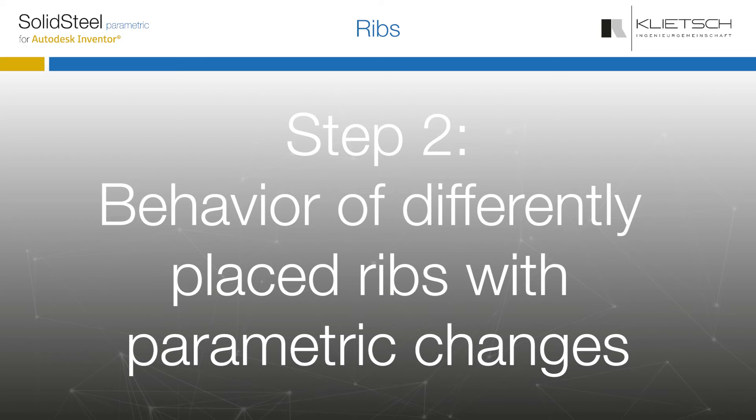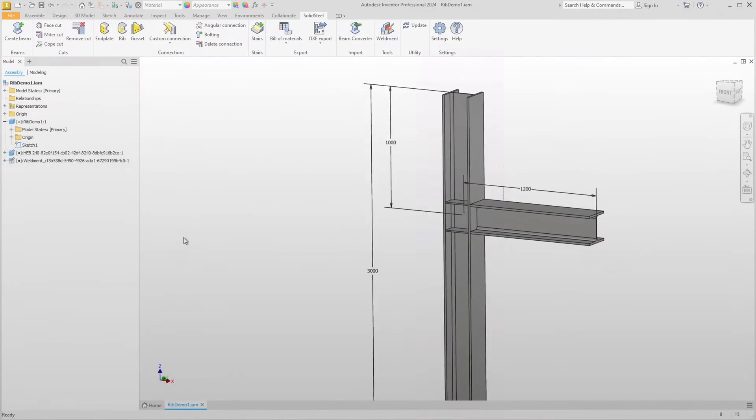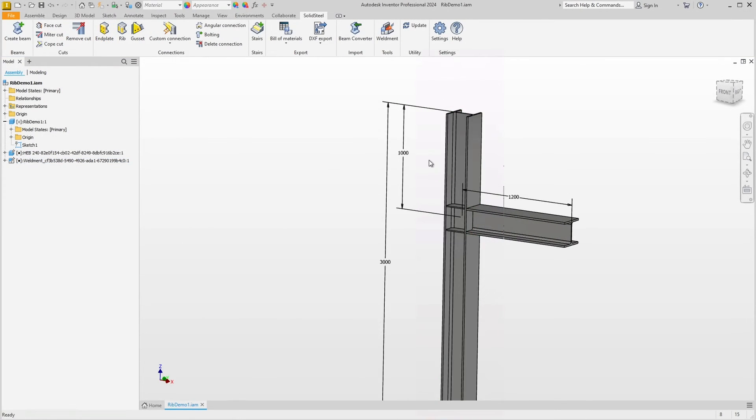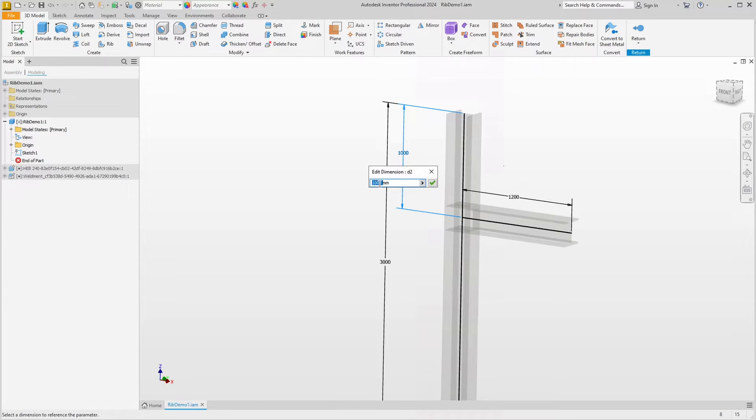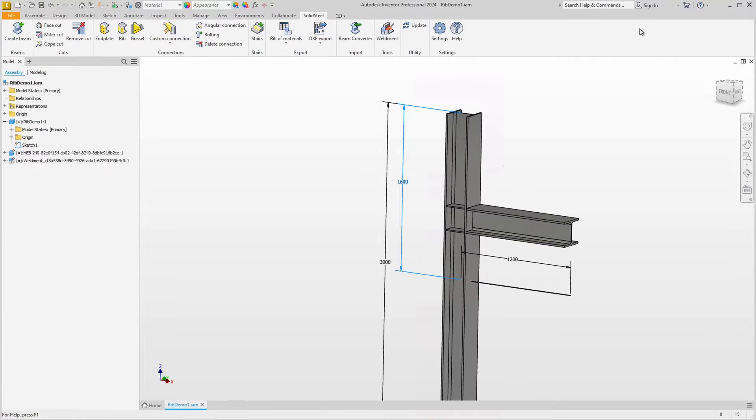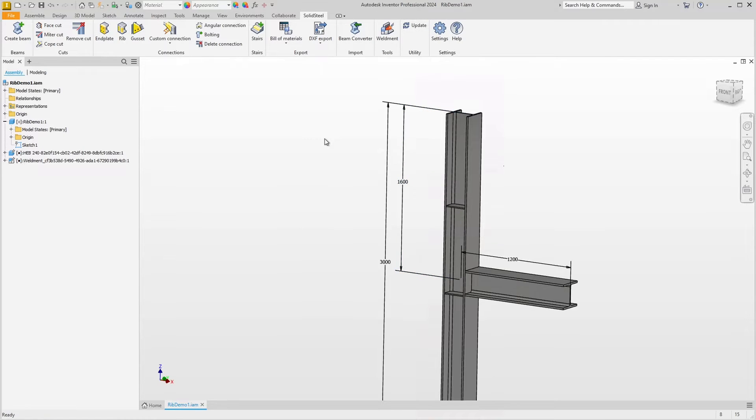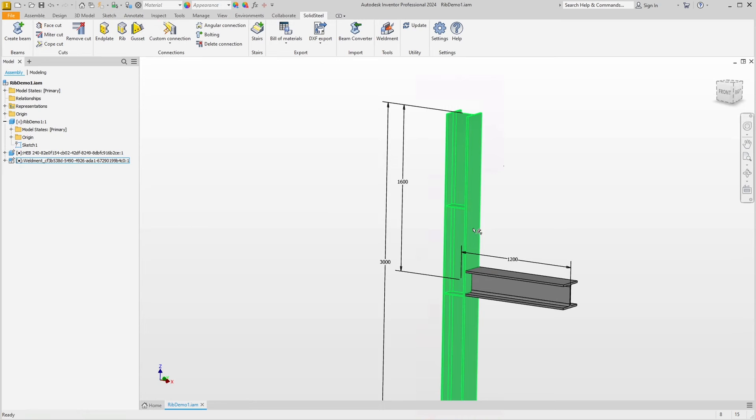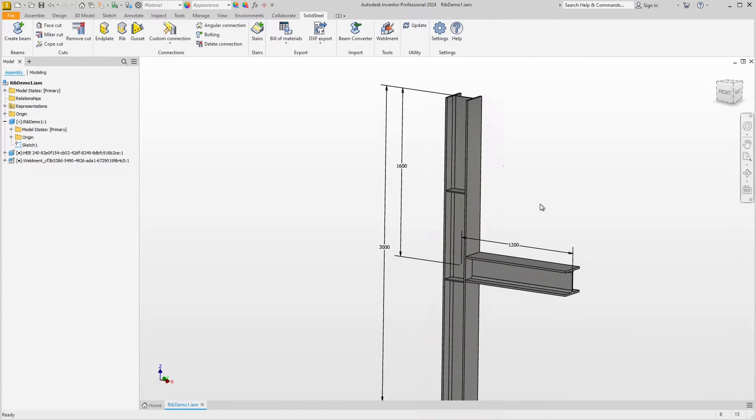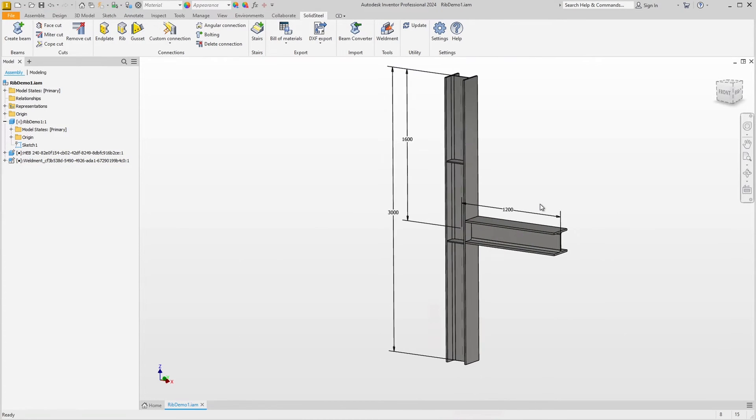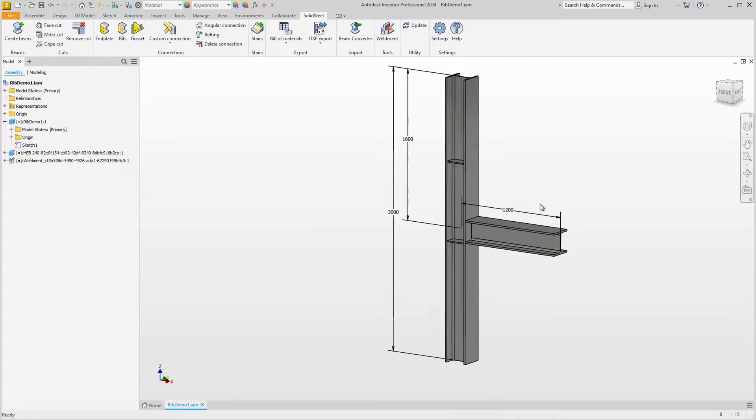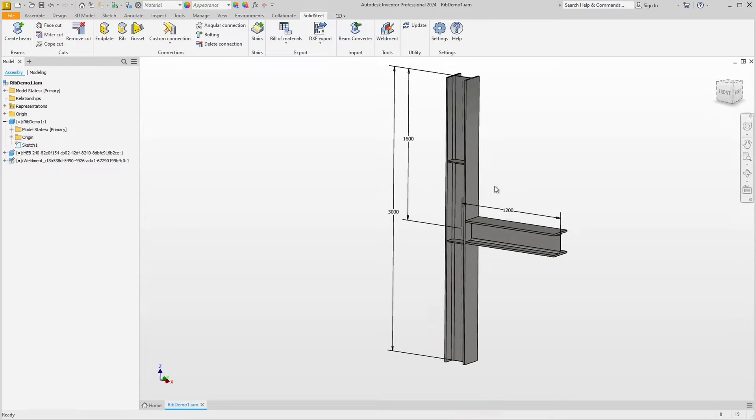What happens now if we make a parametric change? Let's try it, we move the beam to 1600mm, exit the sketch and start the parametric update in solid steel. All components move as expected, except for the first pair of ribs. It is logical that these ribs behave this way because they were placed with an absolute value, starting from the center of the column.